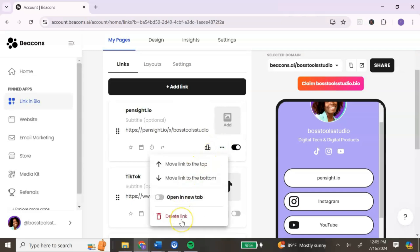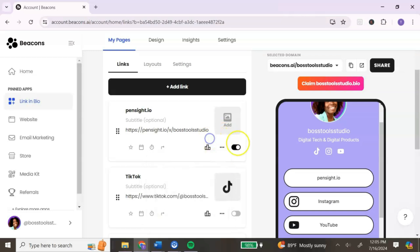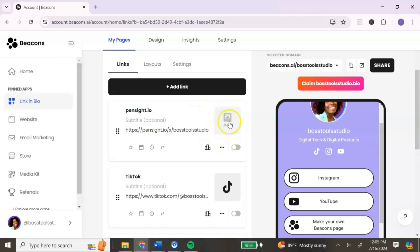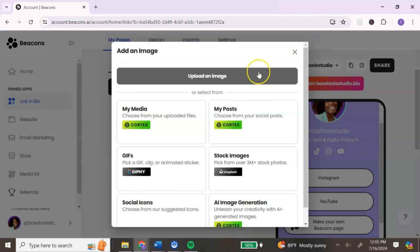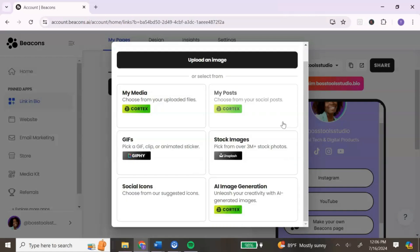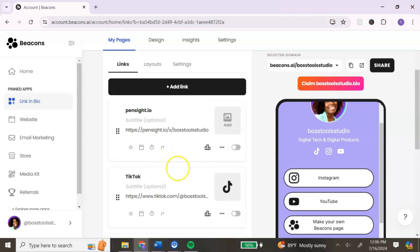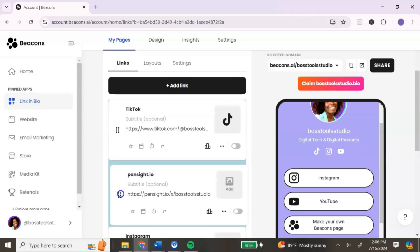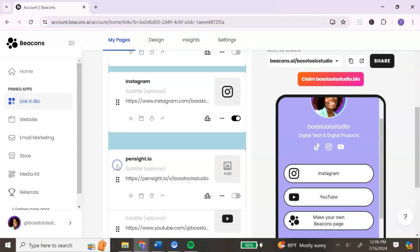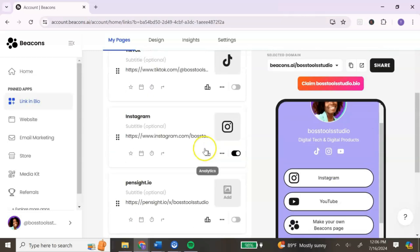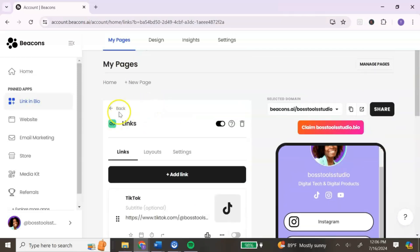If there are any links you don't want that Beacons has automatically added, click the three dots and select Delete Link. If you just want to hide it, toggle on Hide Link and it will be hidden from your link in bio page. To add an image to a particular link, click the image icon and upload your own image or choose from the options Beacons provides. To rearrange your links, click the dots and when the hand icon appears, drag the link into the order you want. Changes will be reflected in the preview on the right.